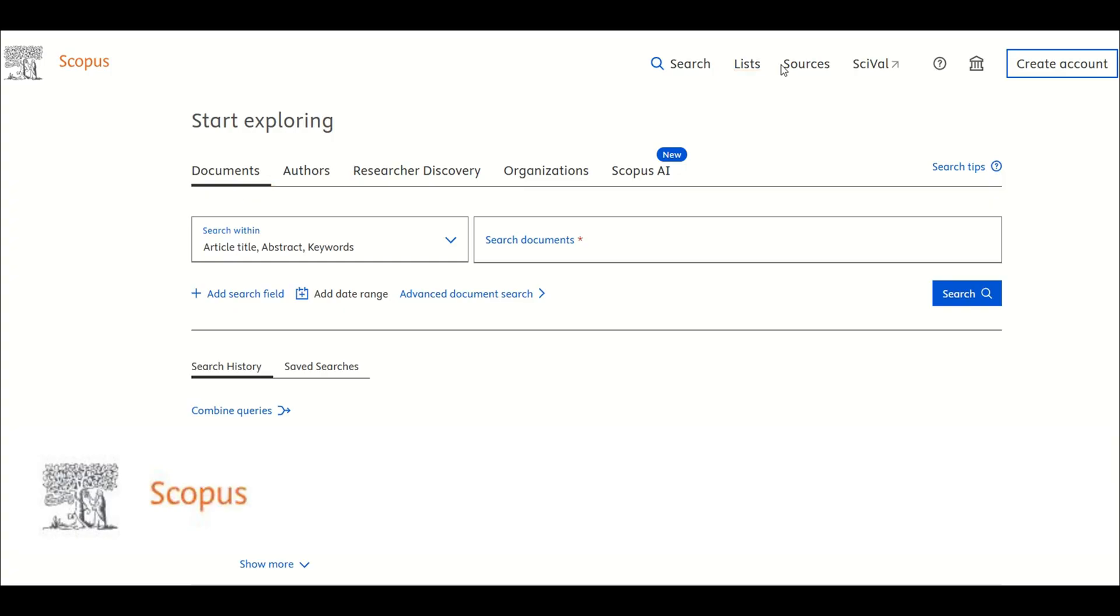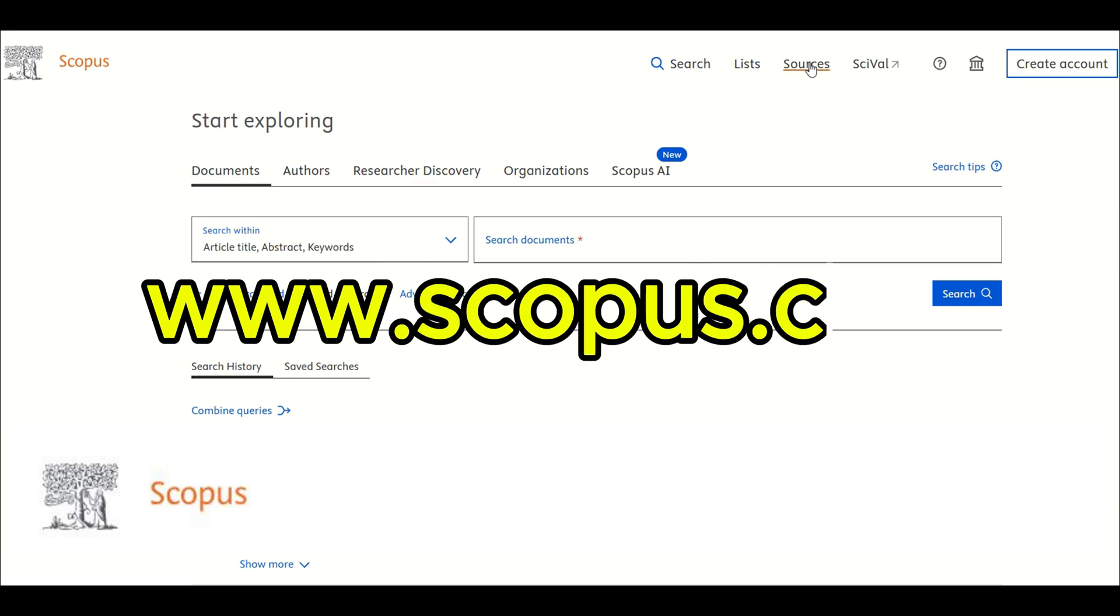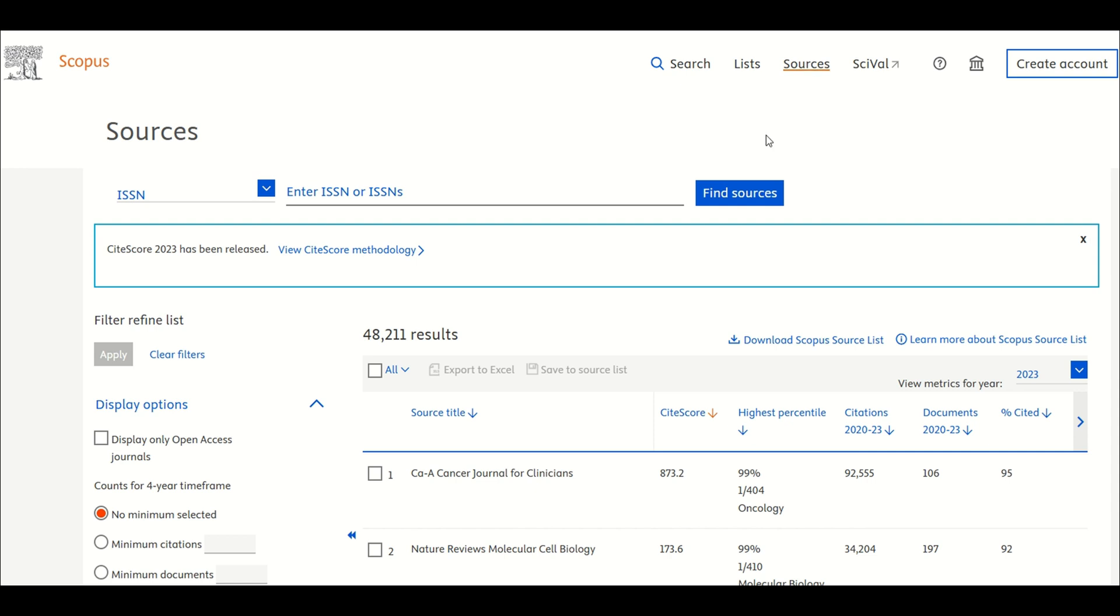Go to Scopus. Open your browser and go to scopus.com. To search for the journal, we need to go directly to the Sources tab. Click on the Sources tab.